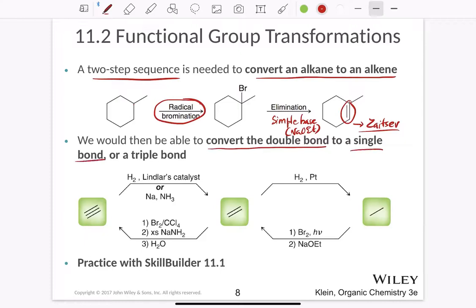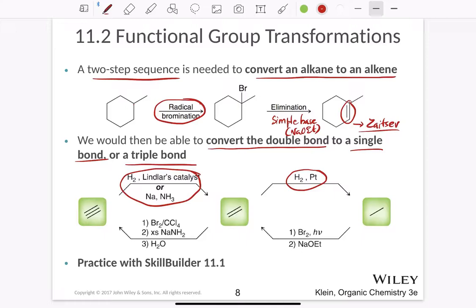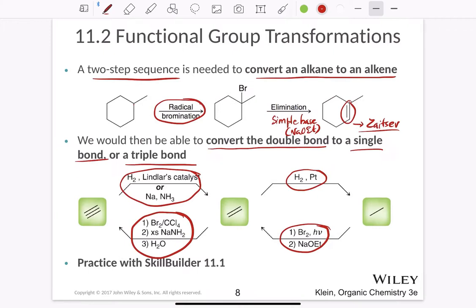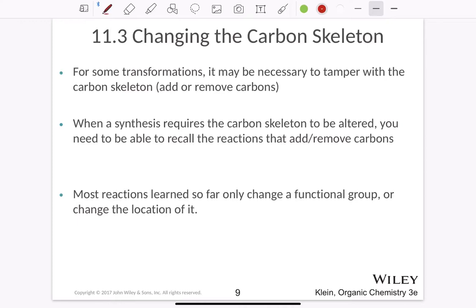We can also convert a double bond to a single bond or to a triple bond. For example, poison catalysts such as Lindlar's catalyst can be used to reduce a triple bond to a double bond. To further continue to a single bond, we use catalytic hydrogenation. Elimination results in alkene formation, and the presence of Br2 in CCl4 and excess sodium amide causes formation of a triple bond. These are the functional group transformations — a summary of all the reactions involving alkenes, alkenes, and alkynes.